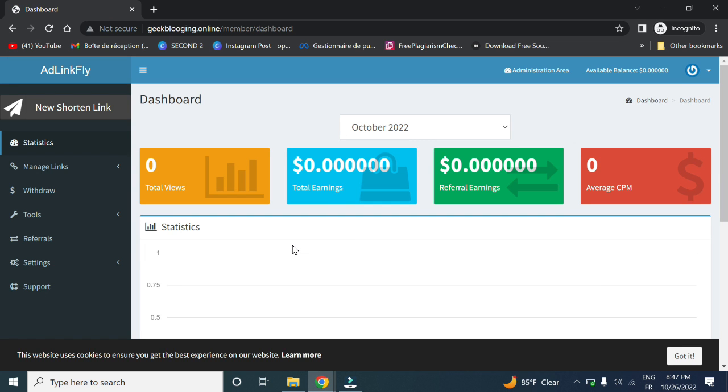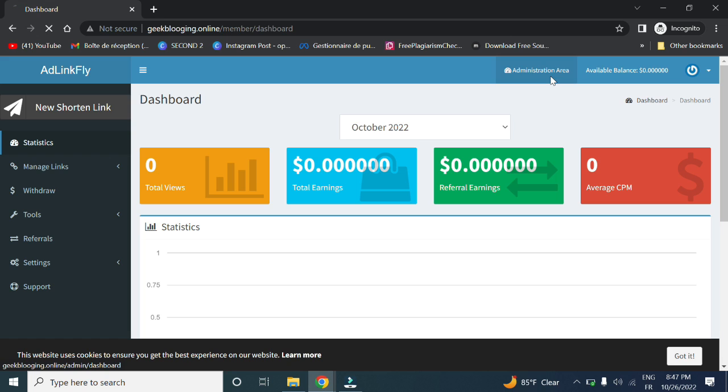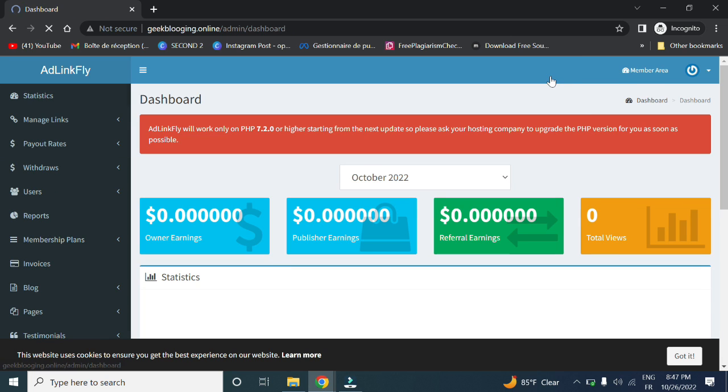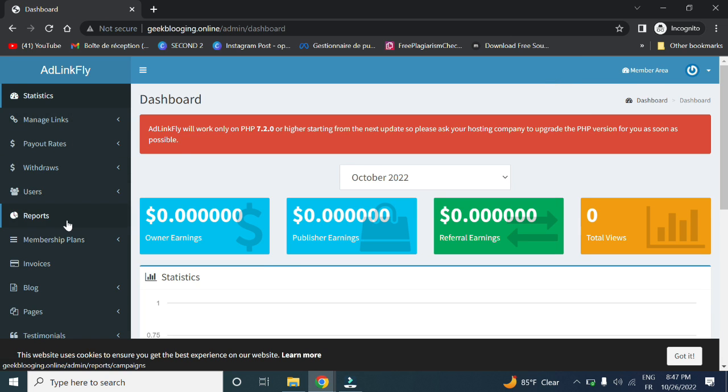Here we are inside our website. This is the user dashboard. You can click here for the administration area, which gives you a lot of additional features.